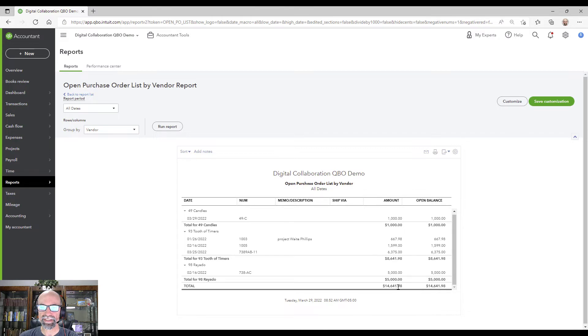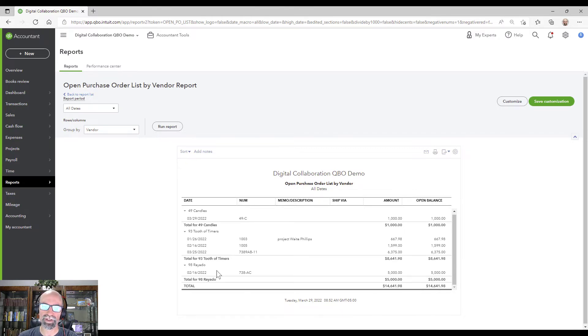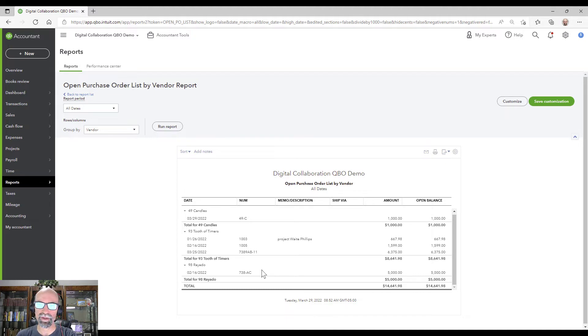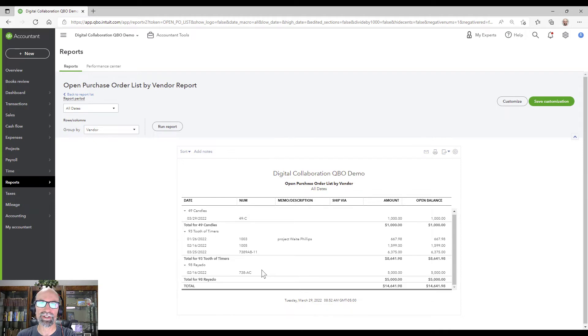So we have $14,000 on the books for open purchase orders. None of this is going to actually hit your books until we convert it to a bill. So all of these are considered non-posting. Non-posting doesn't affect any accounts payable. If you ran the balance sheet, it wouldn't show anything that we owe these vendors. It's not until you convert them.